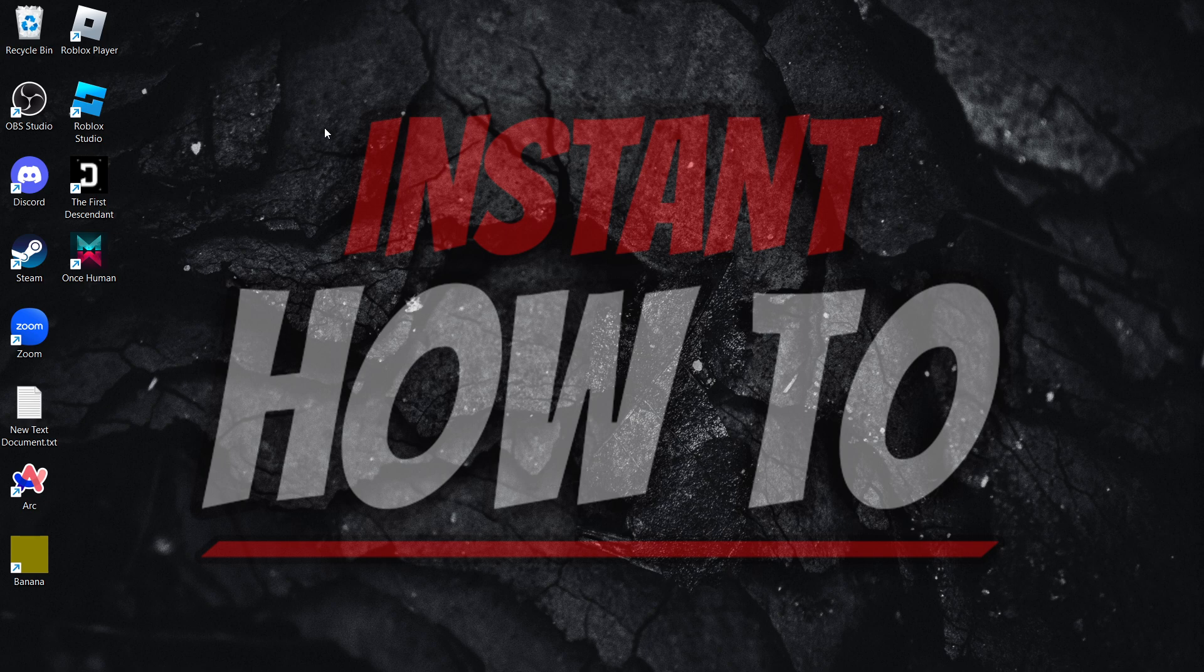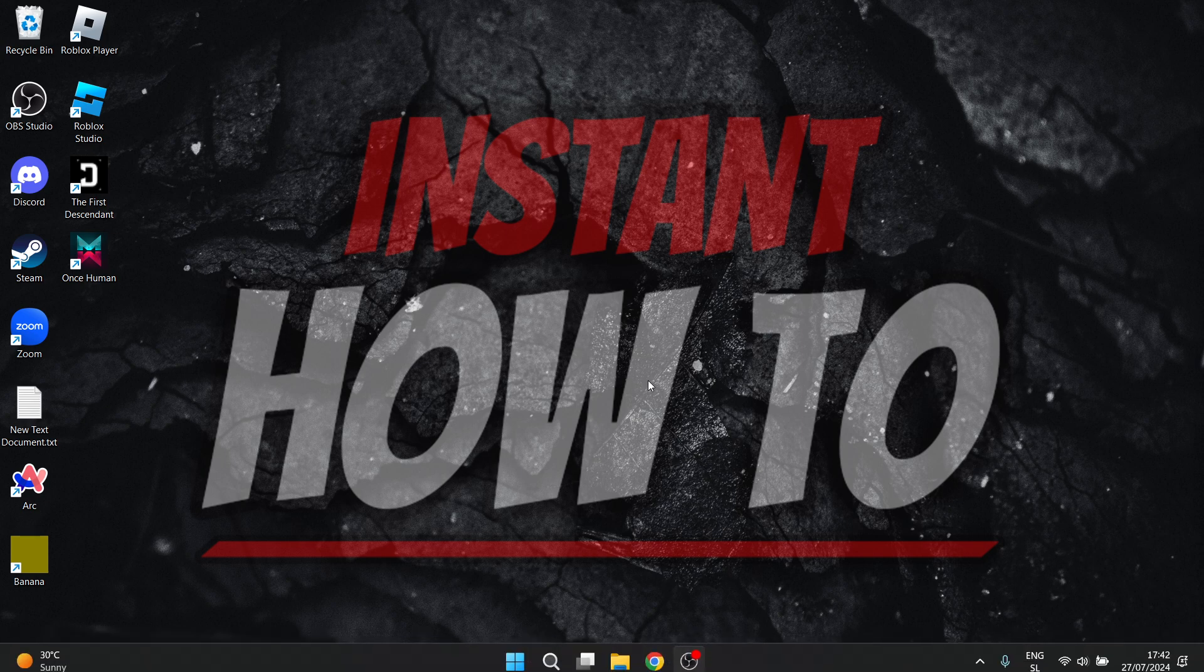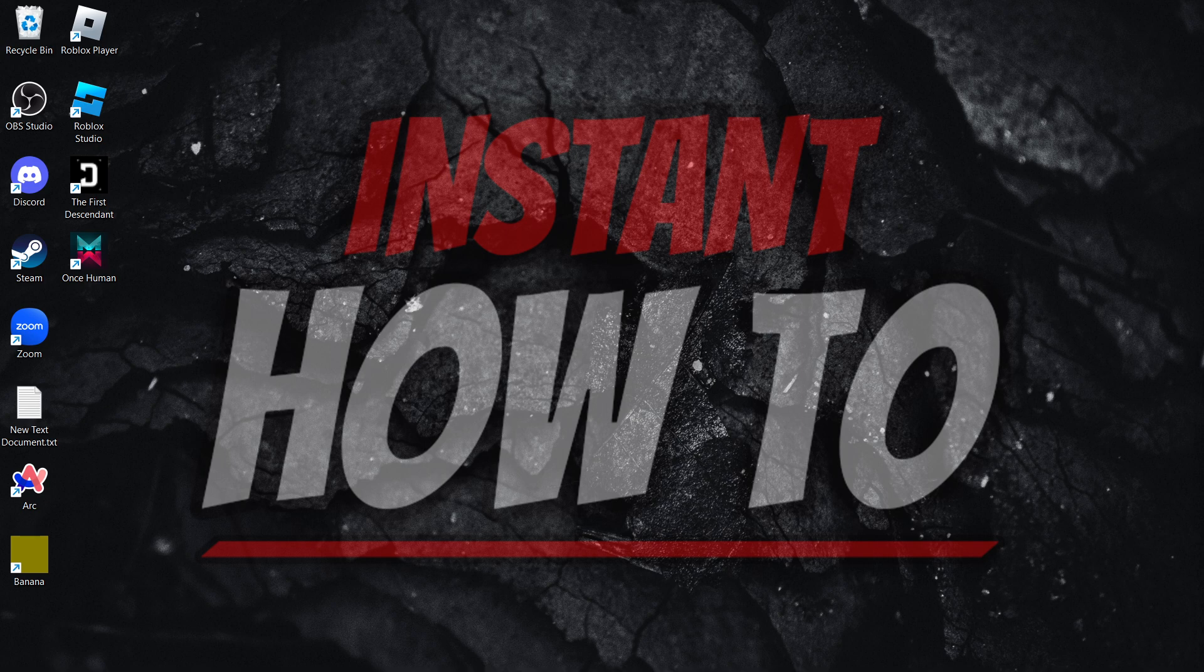I hope this video helped you out. If it did, please subscribe to the channel and help me out as well.